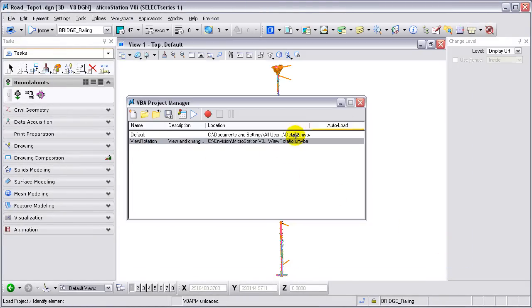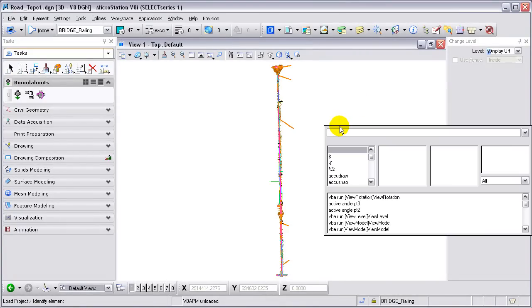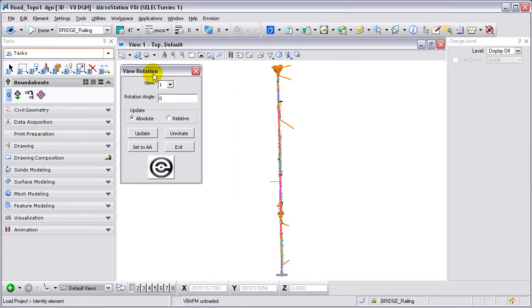Once the project is loaded, I can open it from a key-in browser. So I'm going to type in VBA Run View Rotation and launch the dialog box.